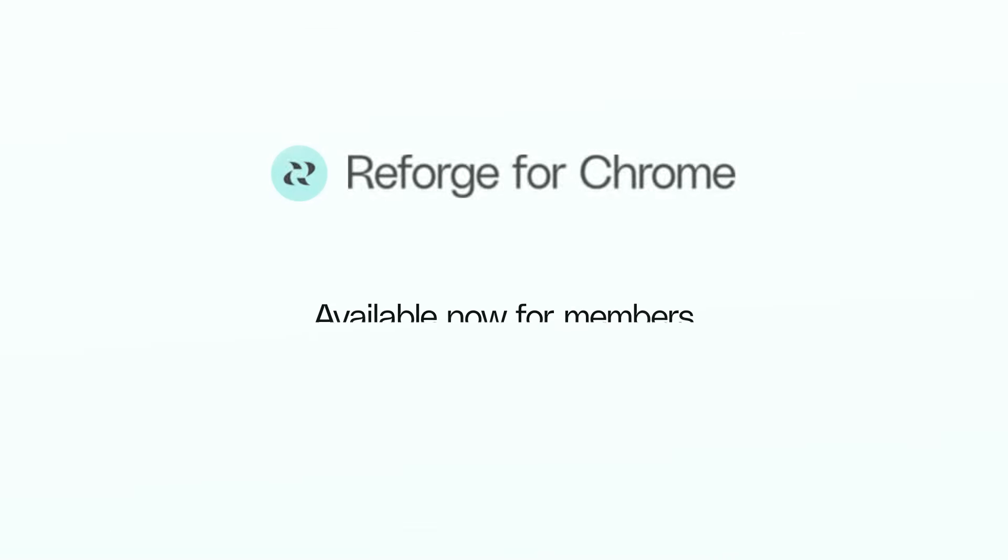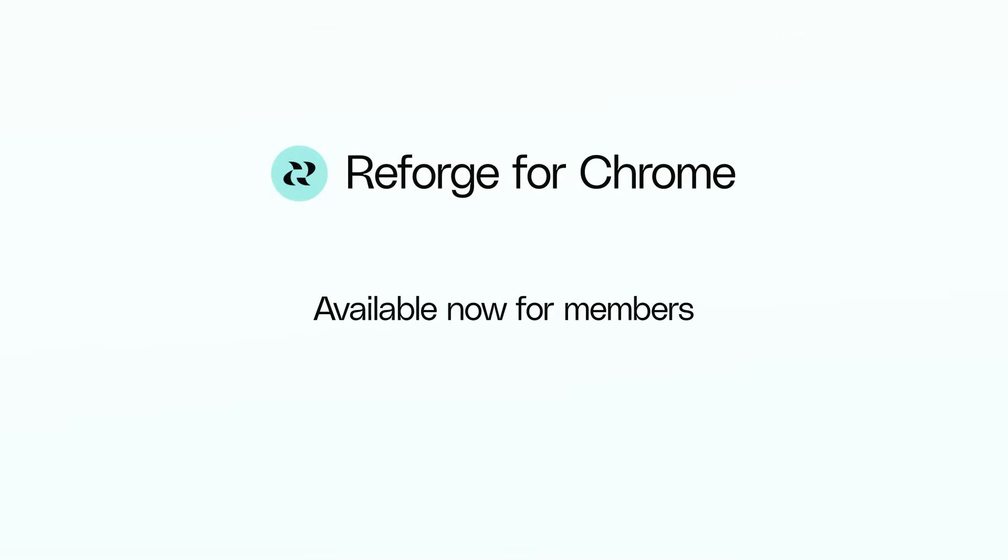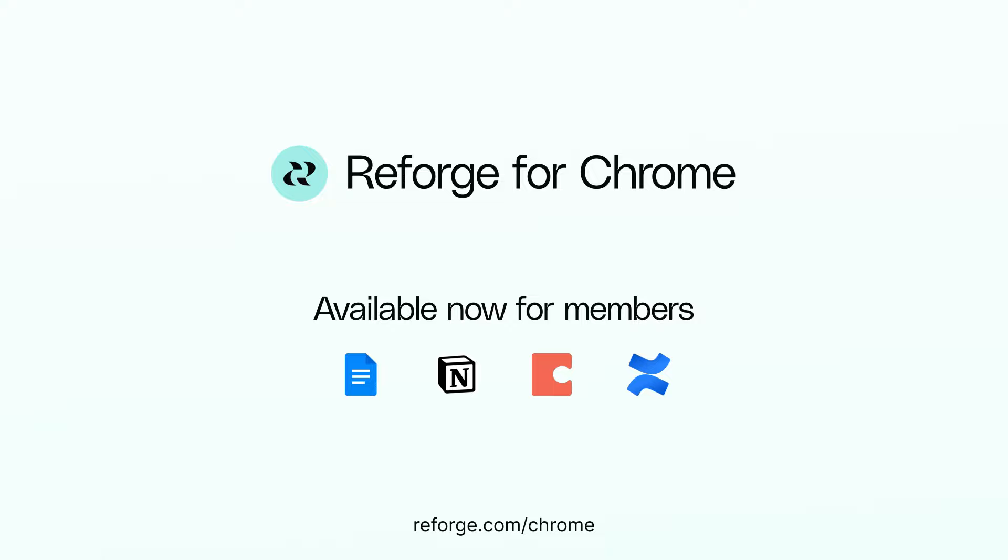The best part? It's now an open beta for Google Docs, Notion, Coda, and Confluence. Visit reforge.com slash chrome and download for free to elevate your work today.